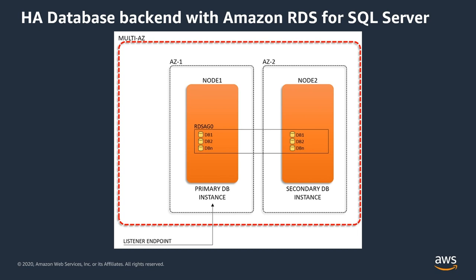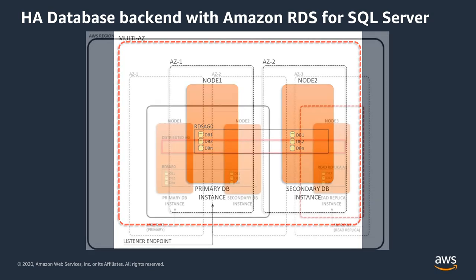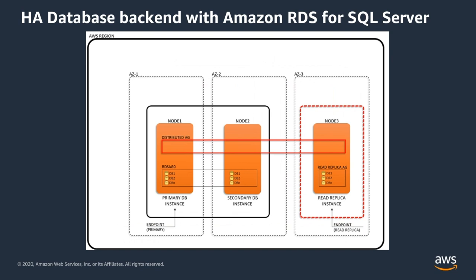If the primary server fails for any reason, all traffic will be redirected to the secondary, taking the role of the primary, and the failed server will be replaced with a new instance.